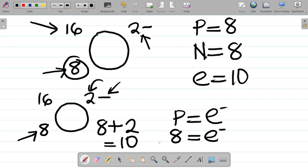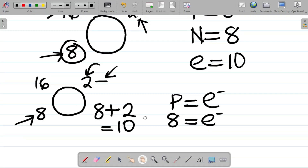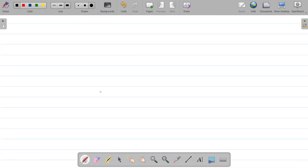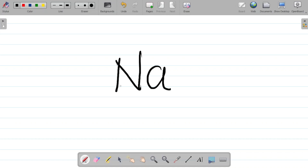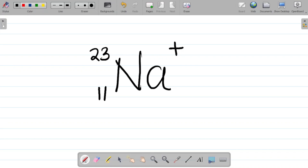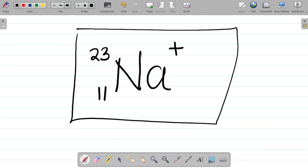So this is how you find the number of protons, neutrons, and electrons for ionic species. Now I want to give you a task: for sodium Na, with 11, 23, and a plus, tell me the number of electrons, protons, and neutrons. Leave the answer in the comment section and I'll tell you if you're correct. If you enjoyed this video, please hit the like button, leave a comment, and share this video with your friends so they can also learn. Thank you and see you in our next class.